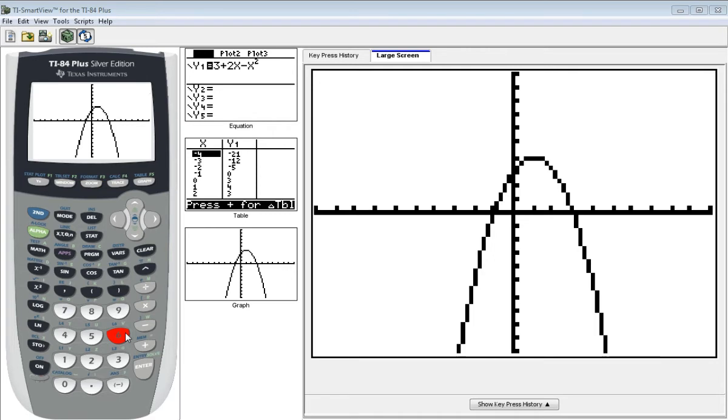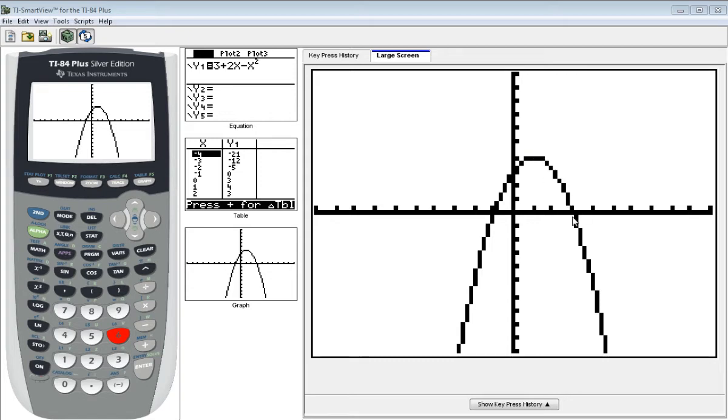You can see this quadratic function opens downwards, giving us a maximum value somewhere around here. It also produces two zeros. We have one that crosses the x-axis here at around 3, and one over here at around negative 1.